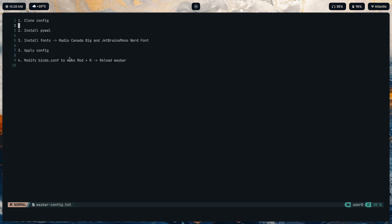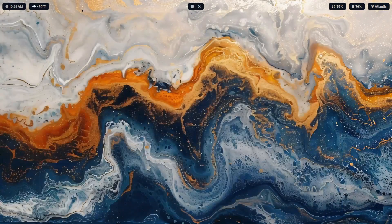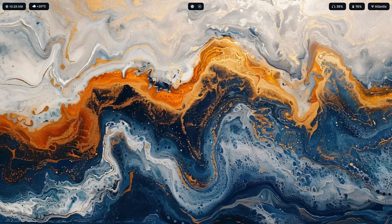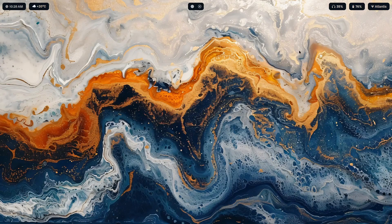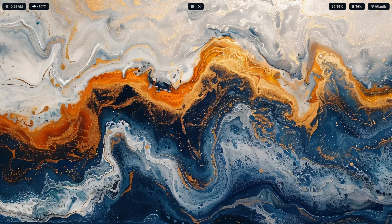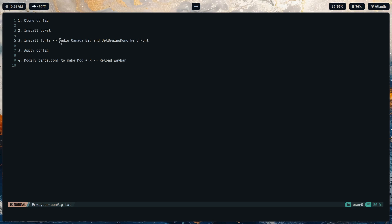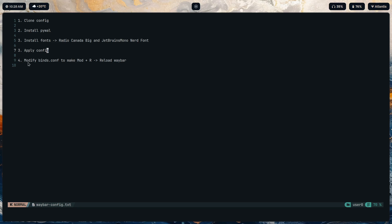Then we install something known as pywall, a program which extracts colors from your wallpaper depending on what wallpaper is set and stores them in a file to be used for other programs. And we have to install fonts - these two are the fonts that we're going to need: Radio Canada Big and JetBrains Mono Nerd Font for the bar. Then just apply the config.